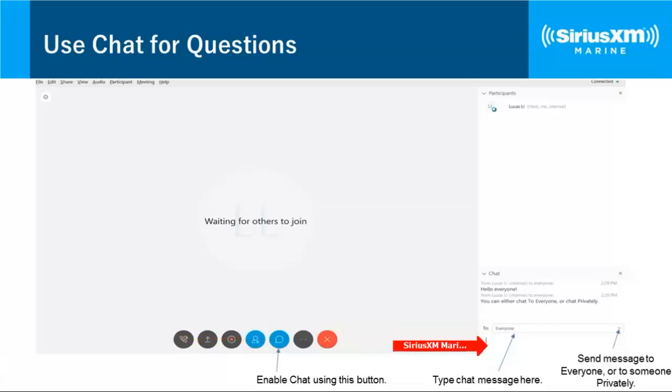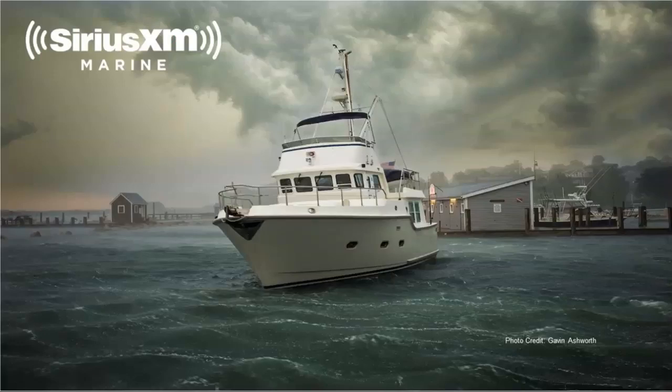Three people on this WebEx will be lucky winners of $50 gift cards that you can apply to SiriusXM Weather or SiriusXM Radio. We're going to pick three people at random and notify you via email in the next week. This is our third webinar in the last couple of weeks. This session should be about 45 minutes including questions.